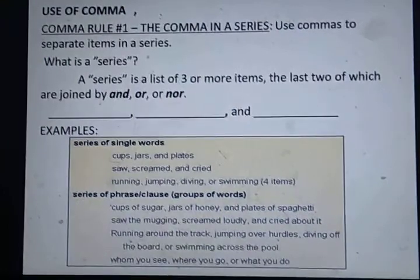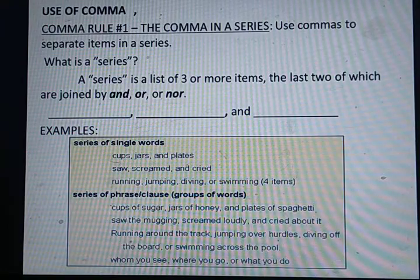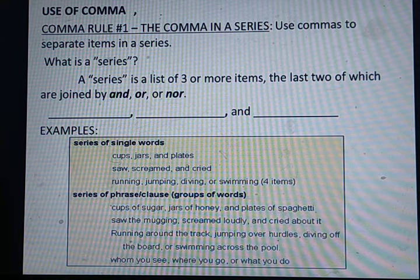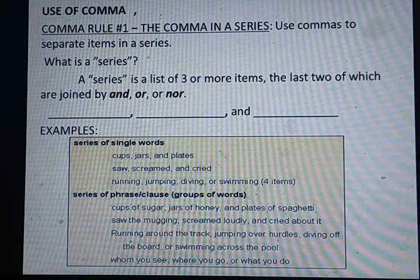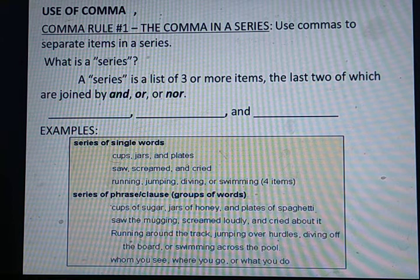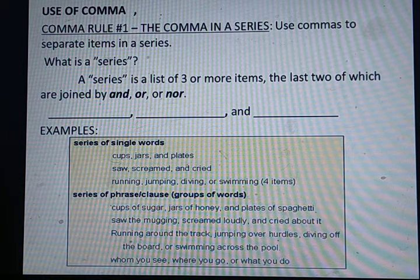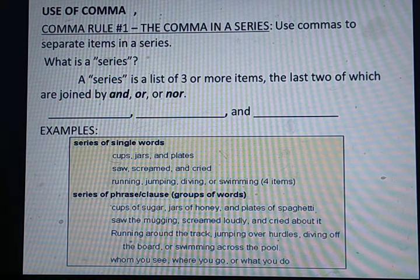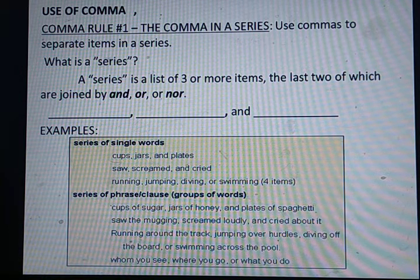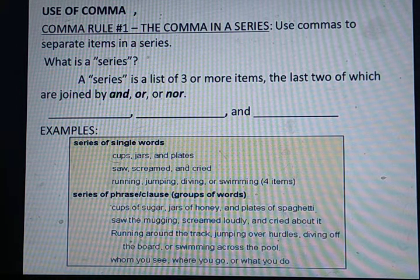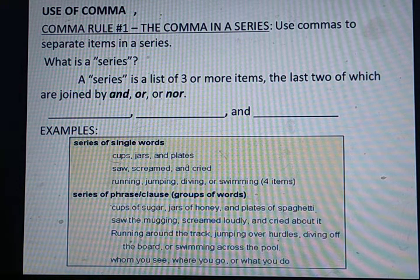Suppose: cups of sugar, jars of honey, and plates of spaghetti. Ab dhekhe — cups of sugar, comma. Jars of honey, comma. And, plates of spaghetti. Now: saw the mugging, screamed loudly, and cried about it. Ab last wale ne kriya phrases ko join kiya. Running around the track, jumping over hurdles, driving off the board, or swimming across the pool.